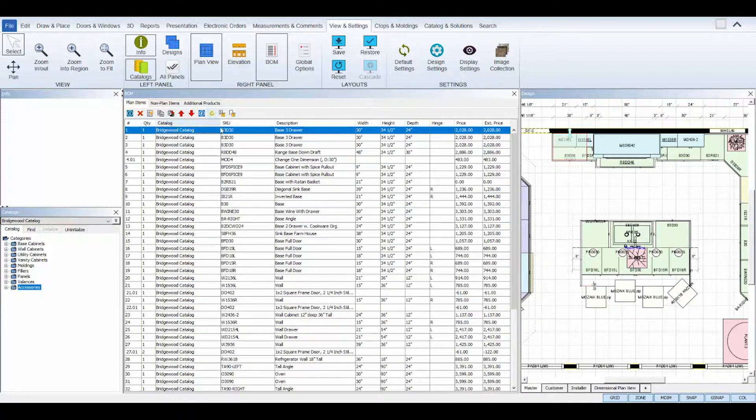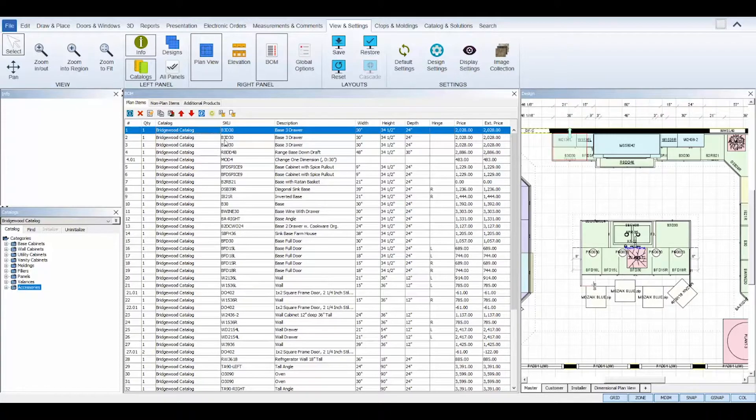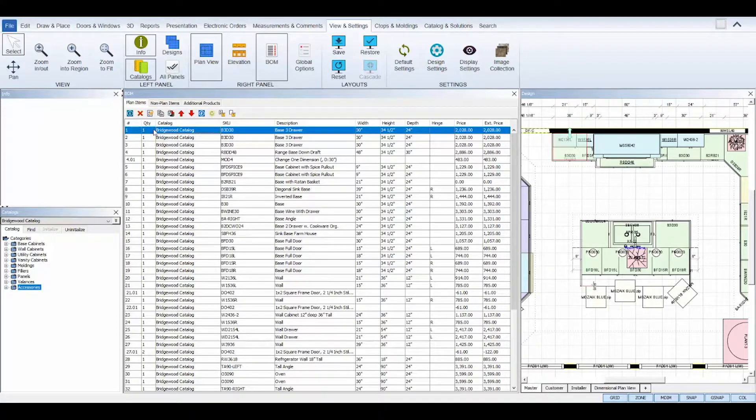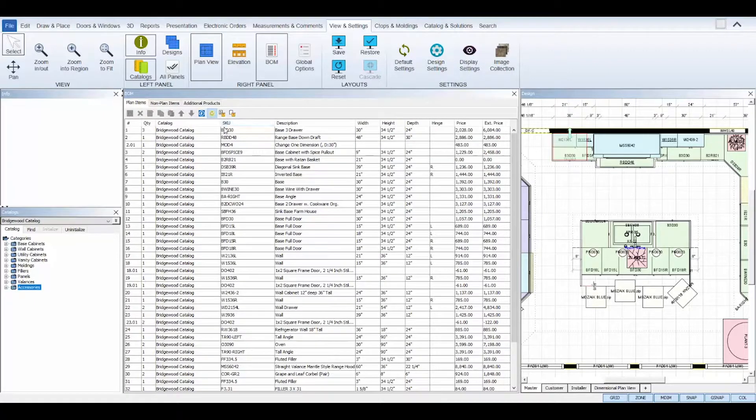The combine tool will combine any line items of the same SKU into one line and change the quantity number of those items.